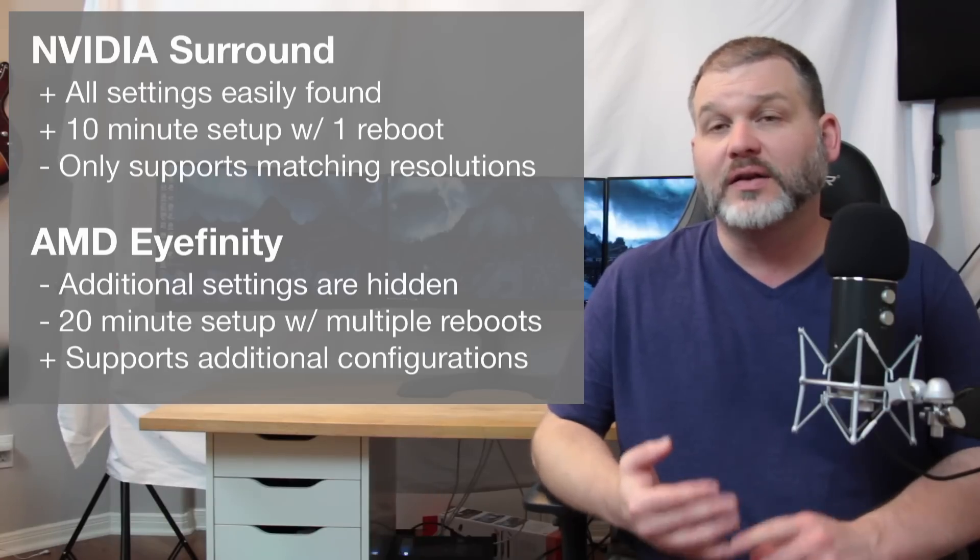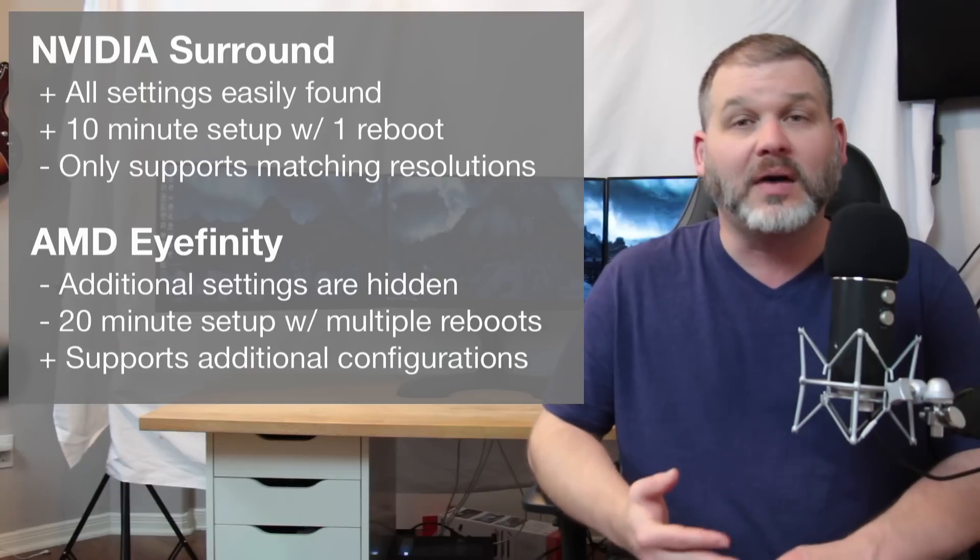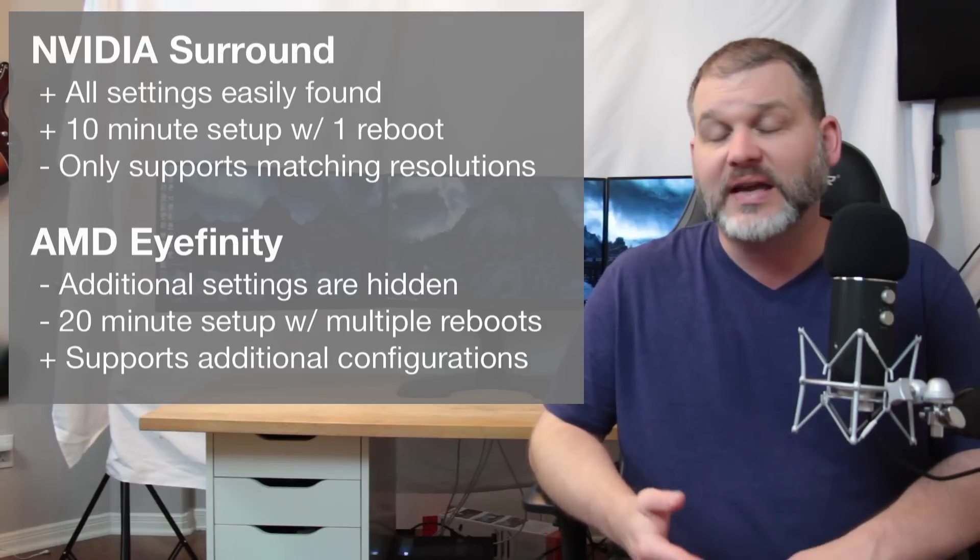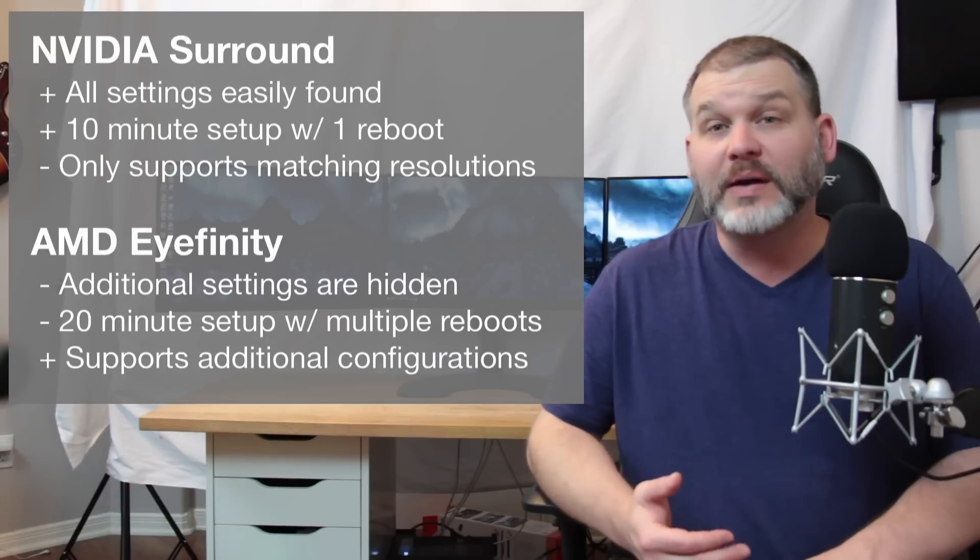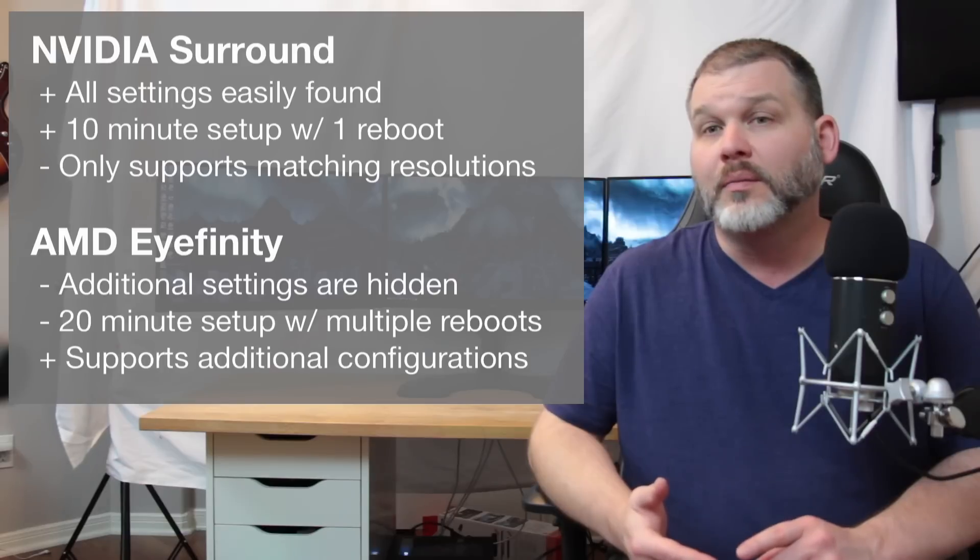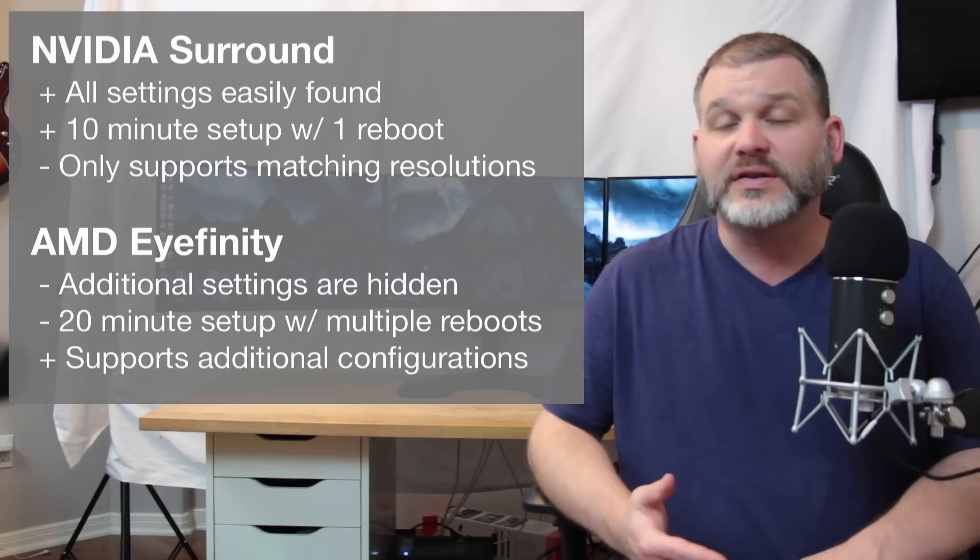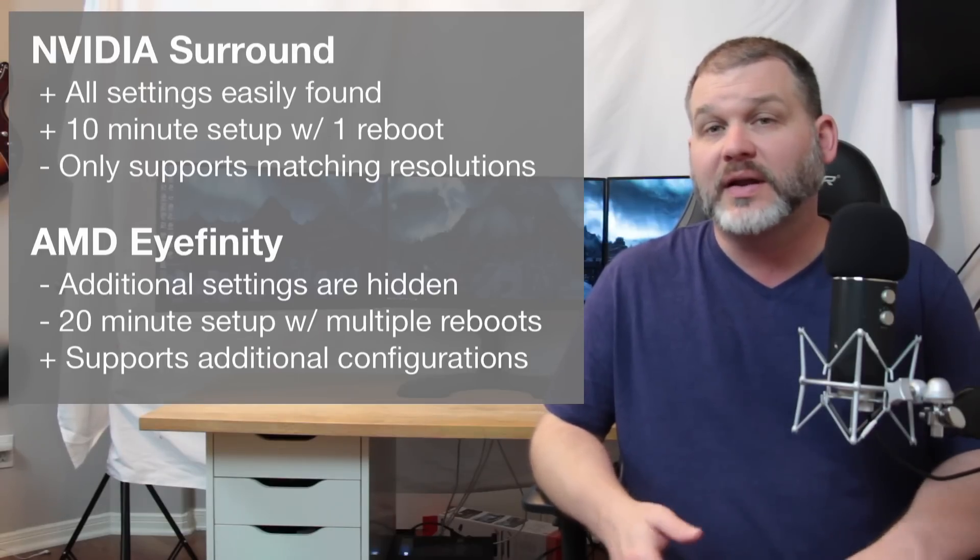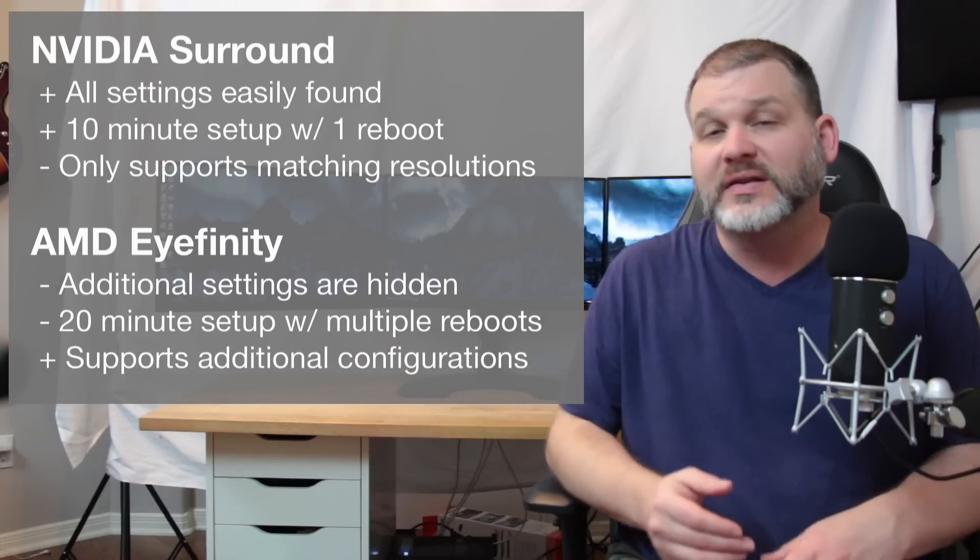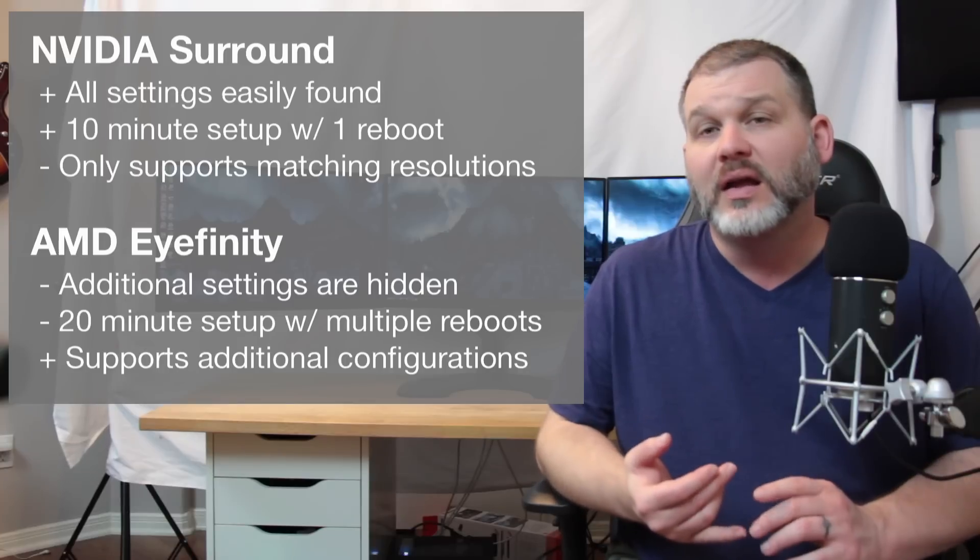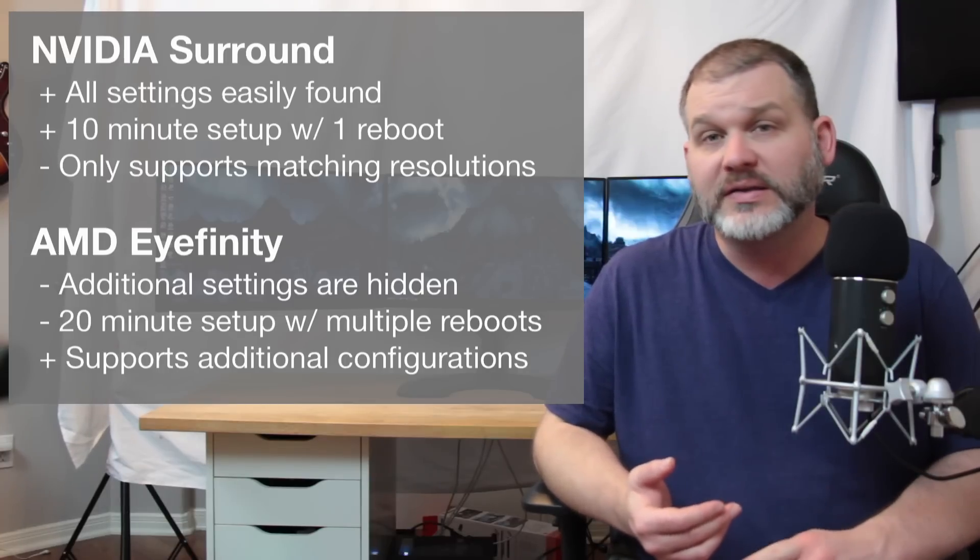However, if you're looking for something that is a little bit off the beaten path, that's different than the three matching monitors in landscape or portrait - if you're looking for 5x1 portrait, or more commonly for a mixed resolution mixed aspect ratio like an ultra-wide in the middle flanked with widescreens on the side - then AMD Eyefinity is going to be your only choice.